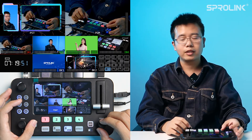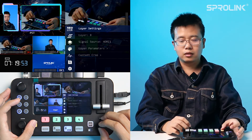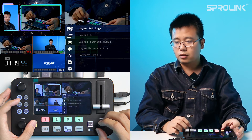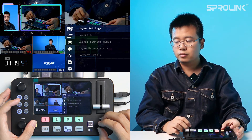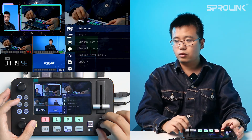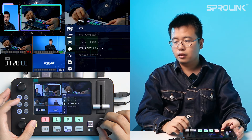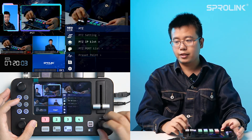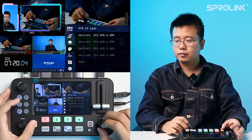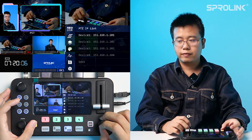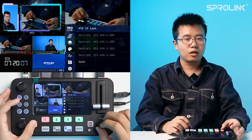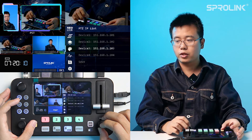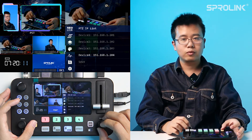Now I already set the IP of R2 and the PTZ. Go to Advanced, PTZ, PTZ port list, PTZ IP list. You will see 4 devices, because R2 supports full HDMI, so you can connect with 4 PTZ cameras.